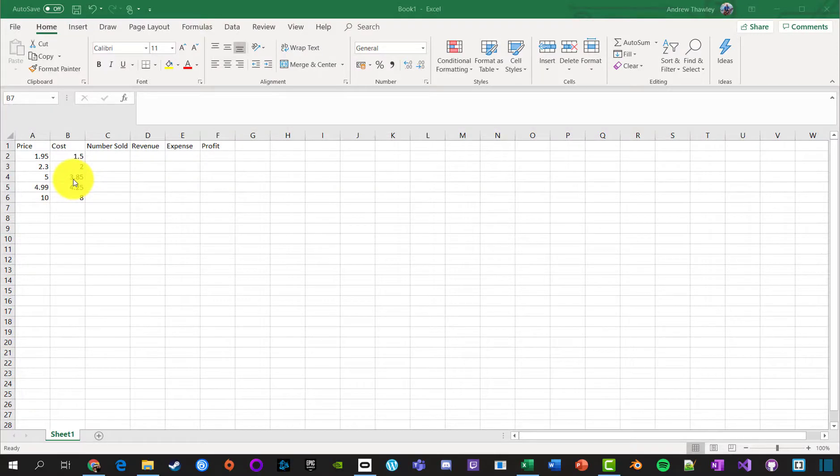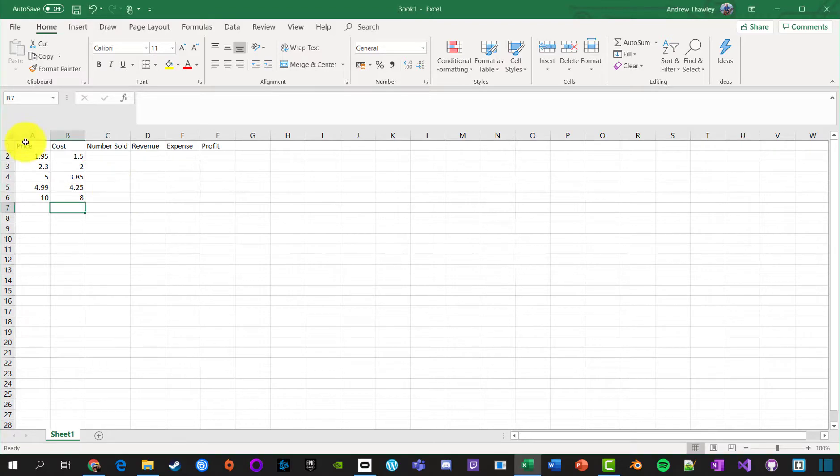Okay, so what we're going to do here is look at how to use Excel to do a little bit of formatting. So I've got a little table here.